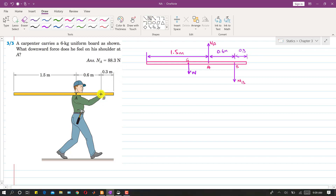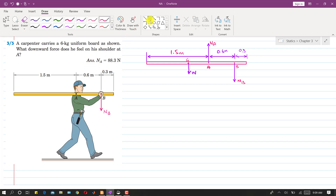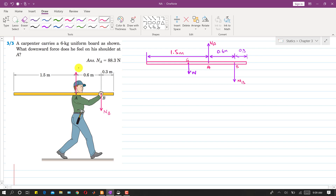One force will be the force applied by the carpenter at point B, and the direction of that force will be downward. Let's say this is force Nb. The carpenter's shoulder will apply a force at point A in the upward direction. Let's say this is the normal force Na at point A.